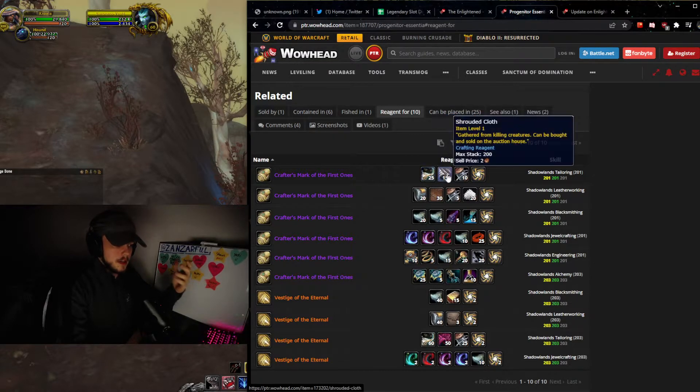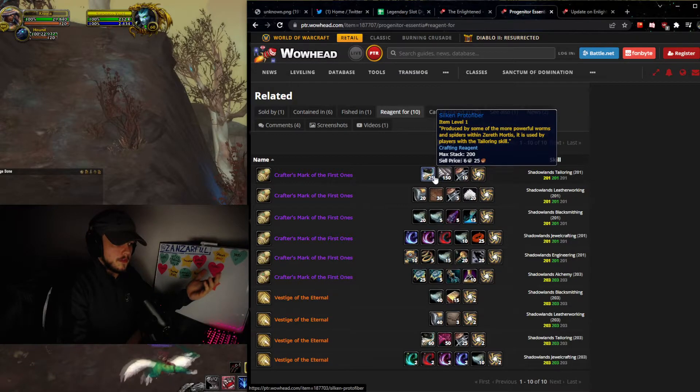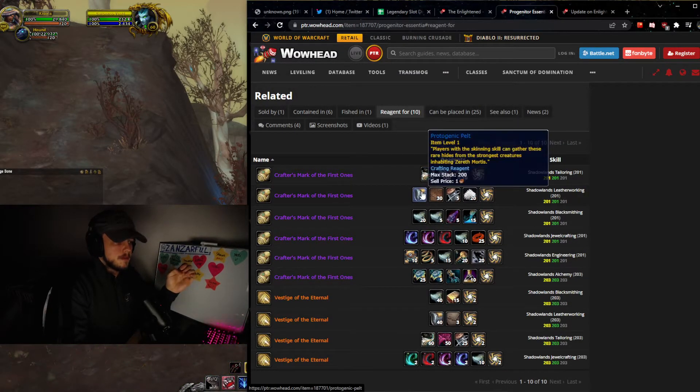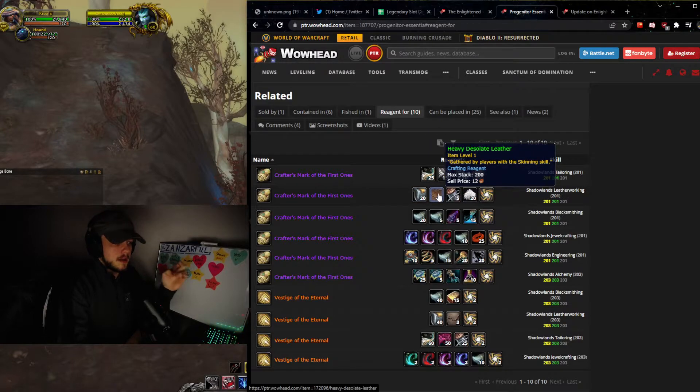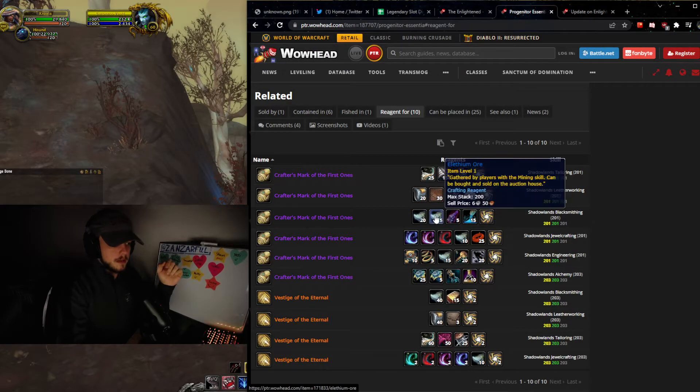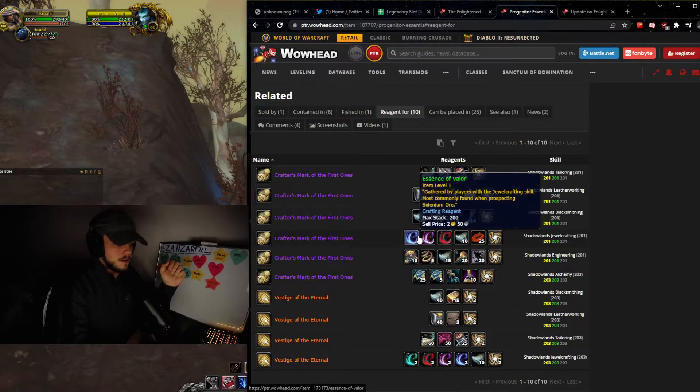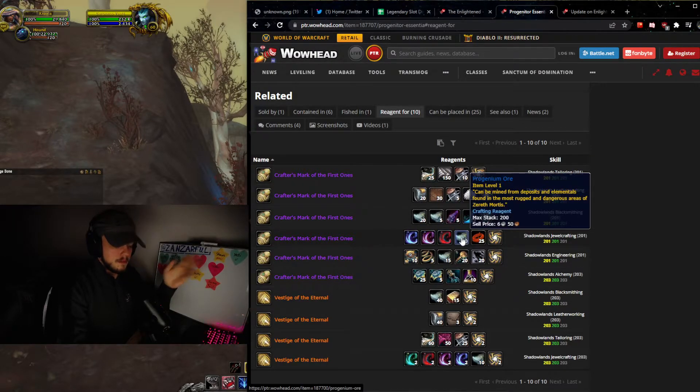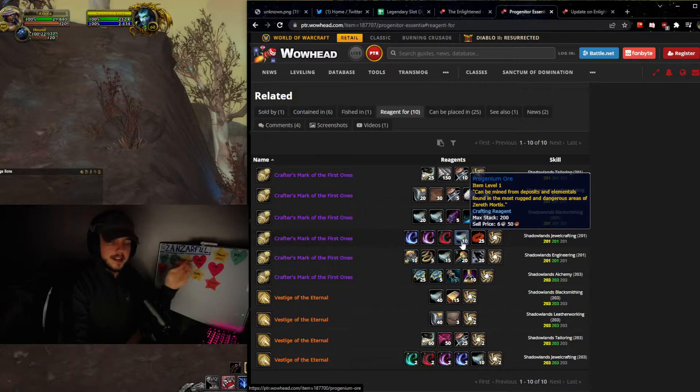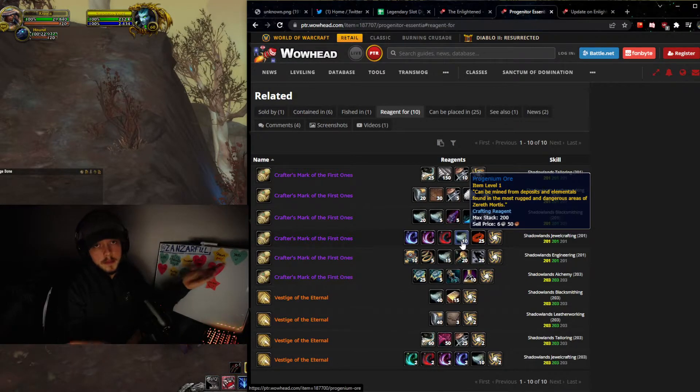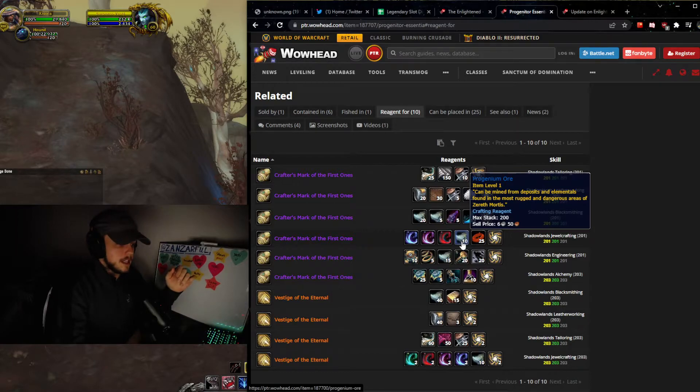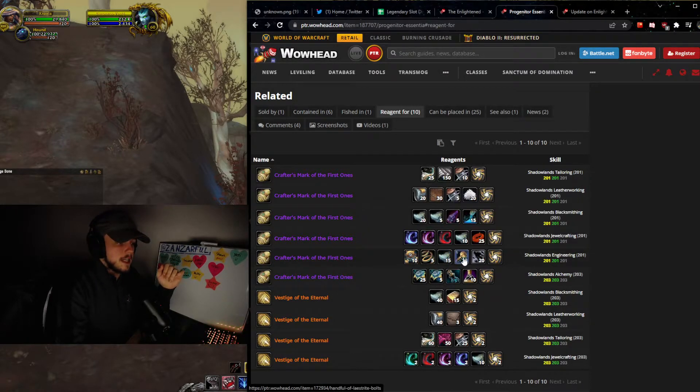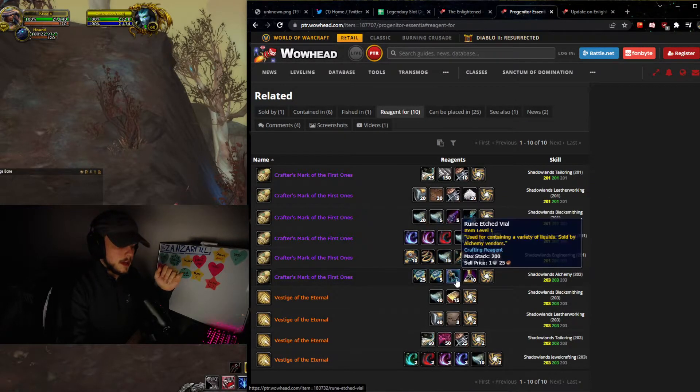So here is the tailoring one: 150 strata cloth, 10 penumbra thread, 25 silicon proto-fiber, and then you can see protogenic pelt, heavy distillate leather, progenium ore, alethium ore, and also some shader stone. Some different essences, some progenium ore, and I know progenium ore is the same icon as alethium. They still have not fixed this on the PTR. Maybe they have when the video's out.